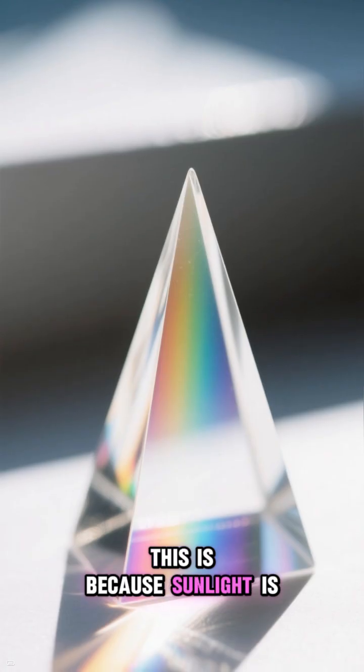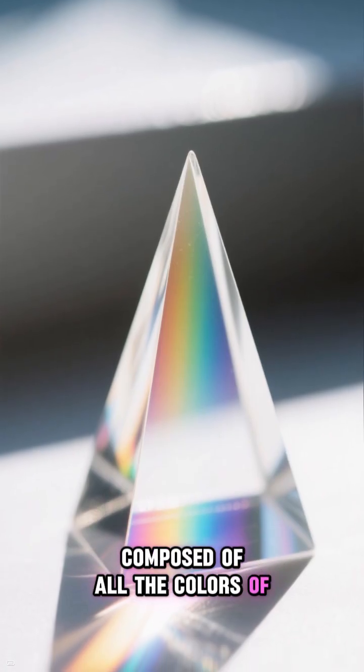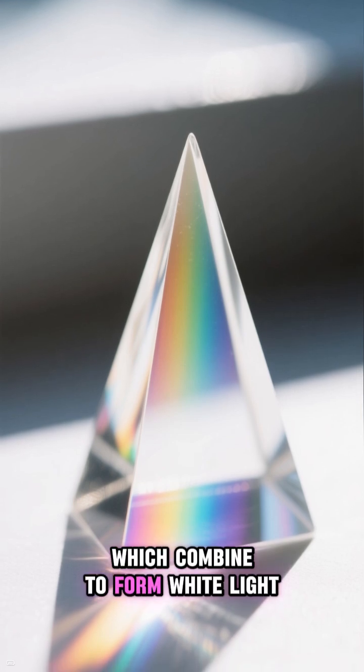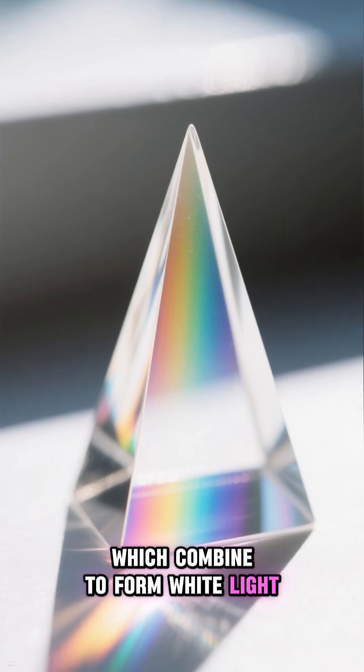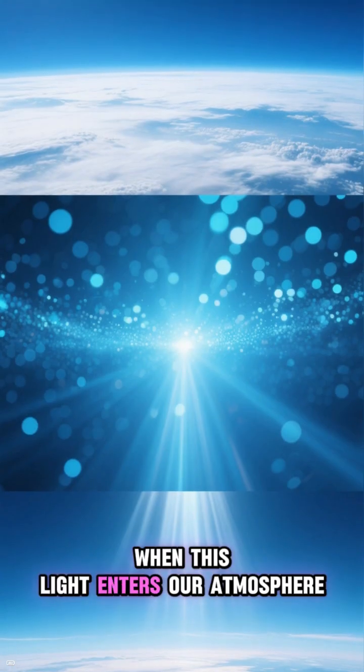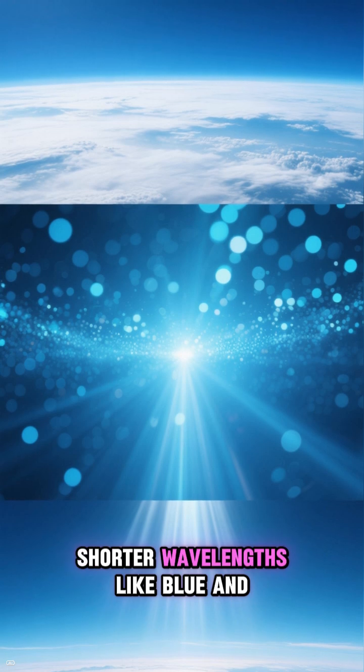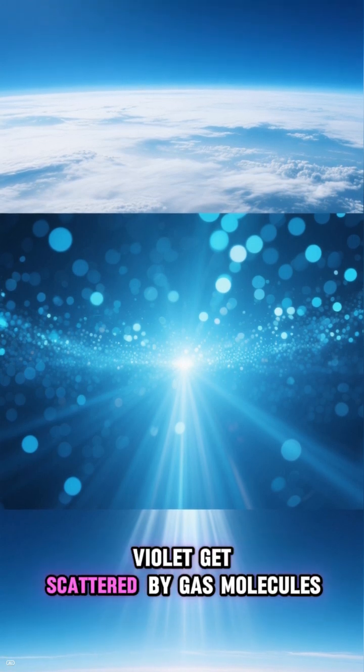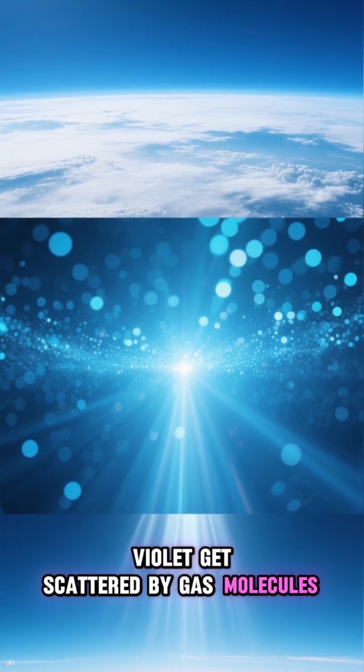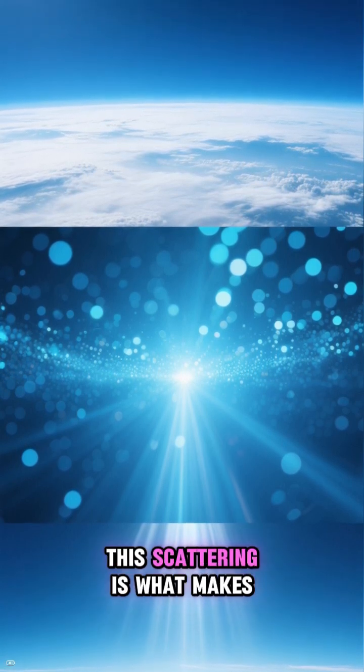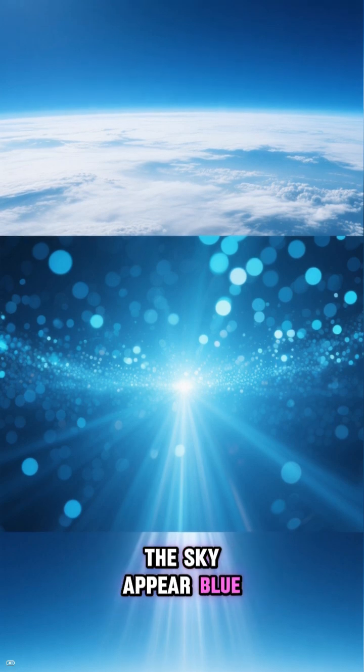This is because sunlight is composed of all the colors of the rainbow, which combine to form white light. However, when this light enters our atmosphere, shorter wavelengths like blue and violet get scattered by gas molecules. This scattering is what makes the sky appear blue.